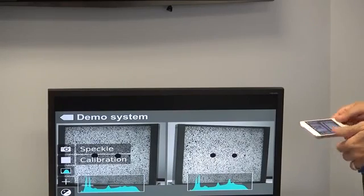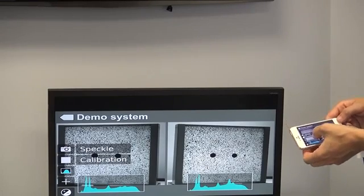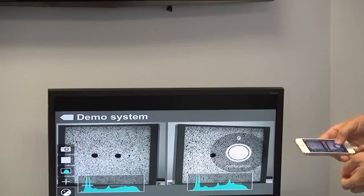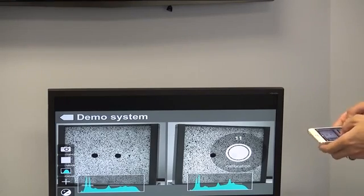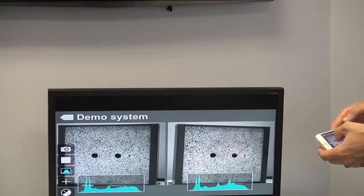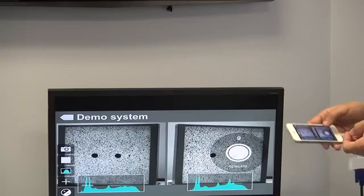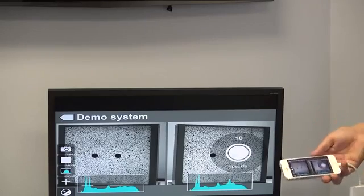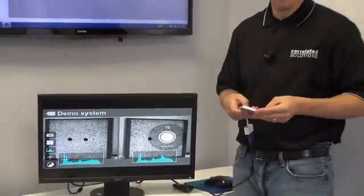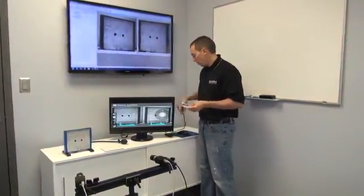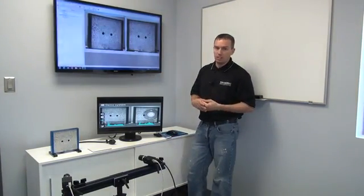Probably the most useful feature is that you can actually take images using the remote control on the app. You can select calibration images and then simply press on the screen to take images, acquiring them to the computer as you do that. You can also select to save speckle images and press the button on the screen to take speckle images. That's the overview of the app — pretty basic right now, but it's great to put on the app store so we can add new features, keep it up to date, and fix bugs.